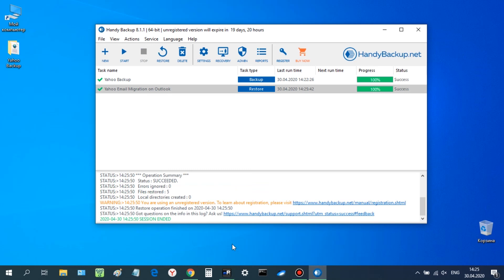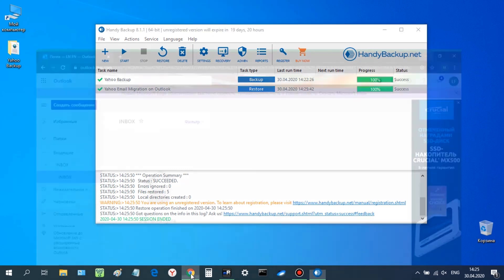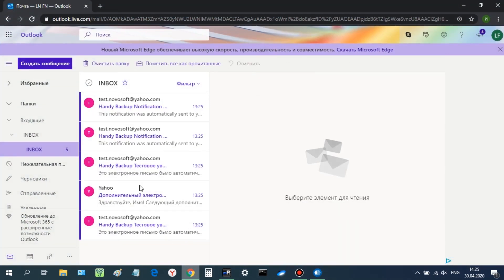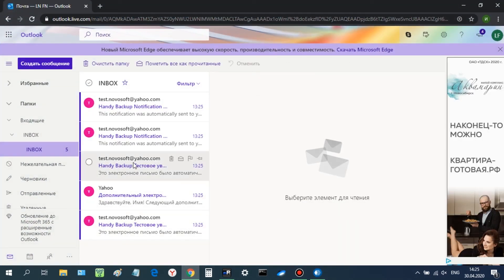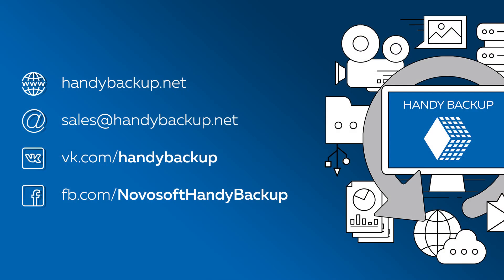Success! All emails from Yahoo were successfully transferred to Outlook. We hope that this video was helpful for you and see you soon!